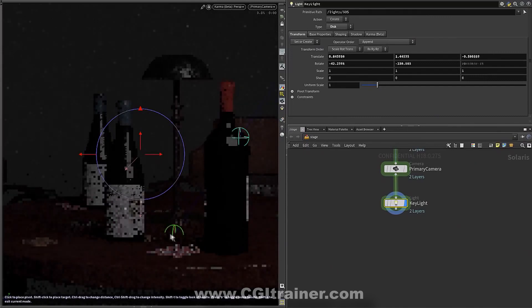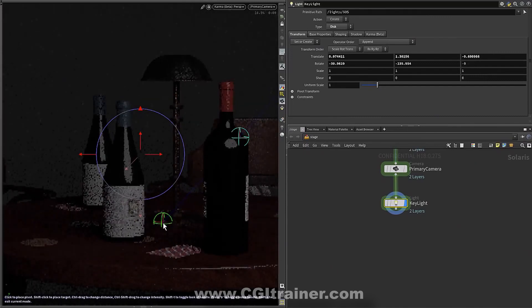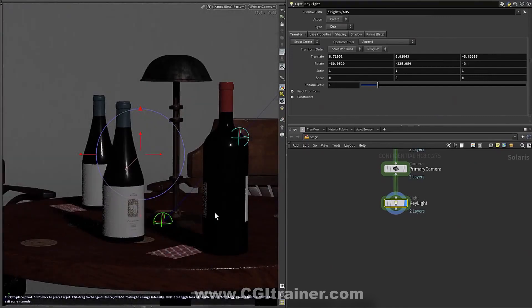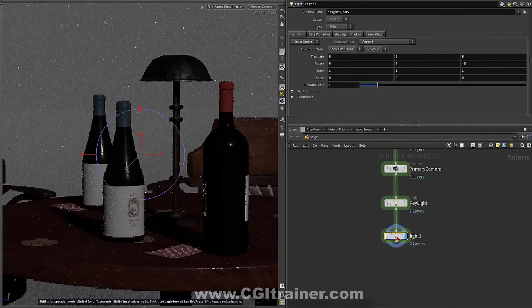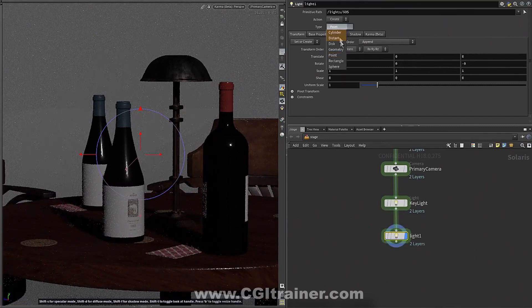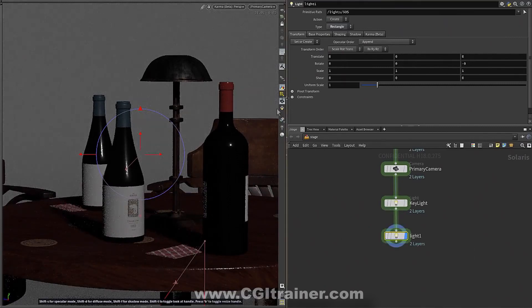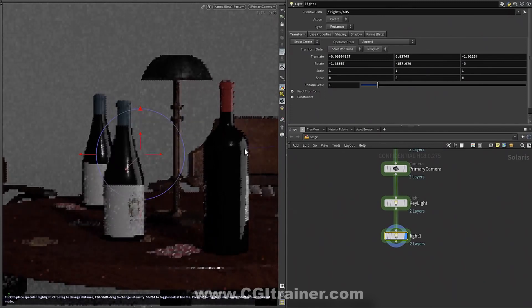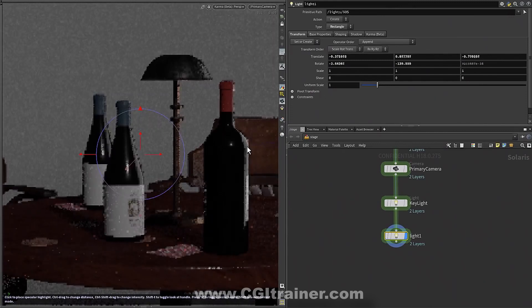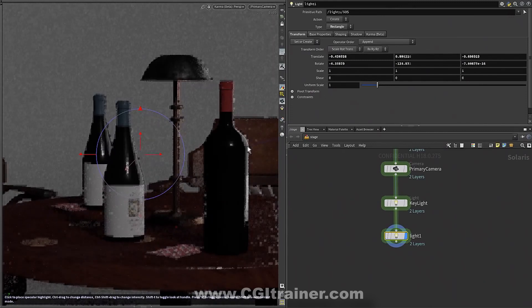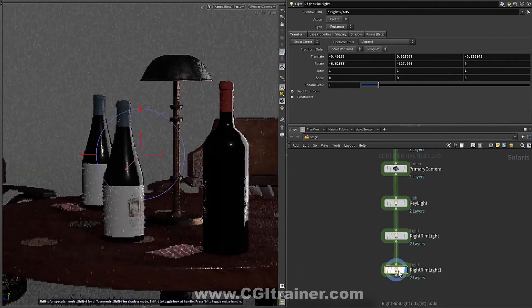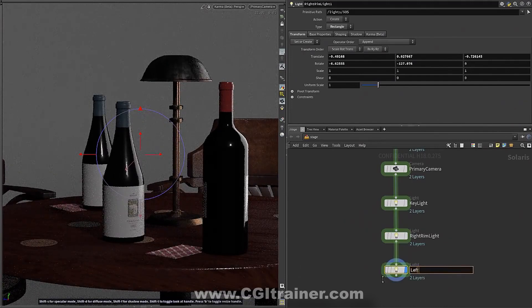You can see, especially with objects like this, how useful it is to be able to do that specular placement, because a lot of these shiny surfaces get their surface properties from the reflections more so than the direct light.